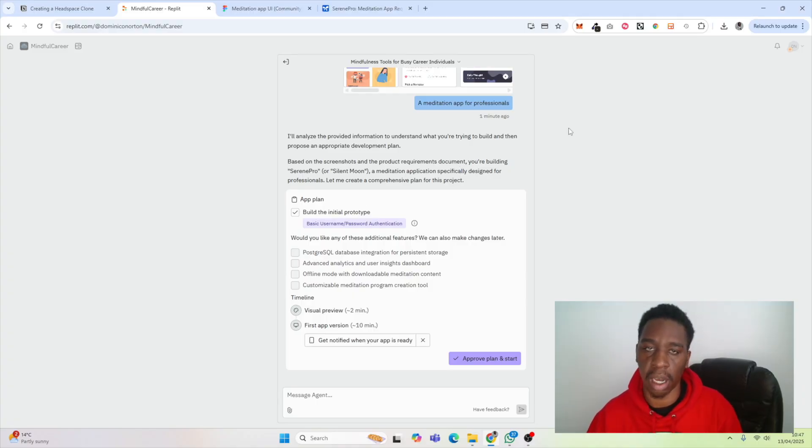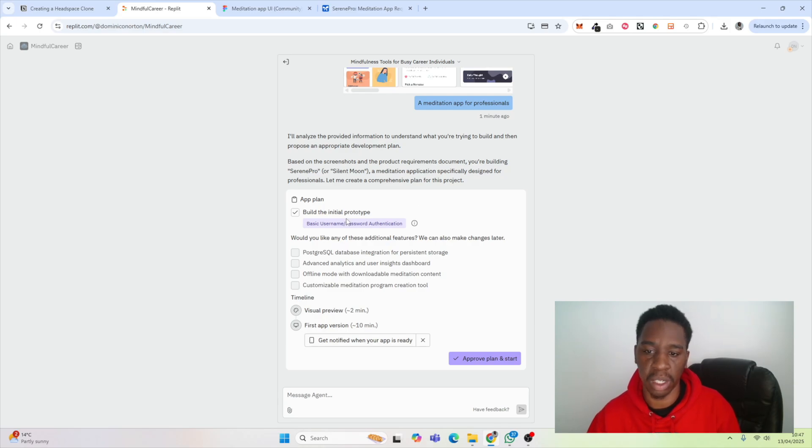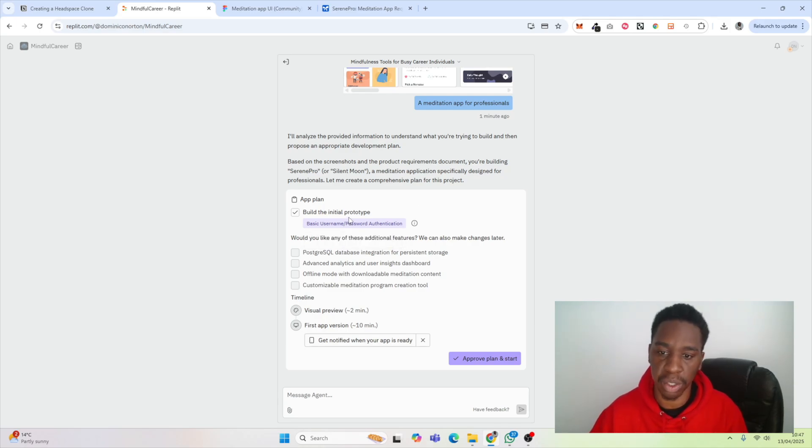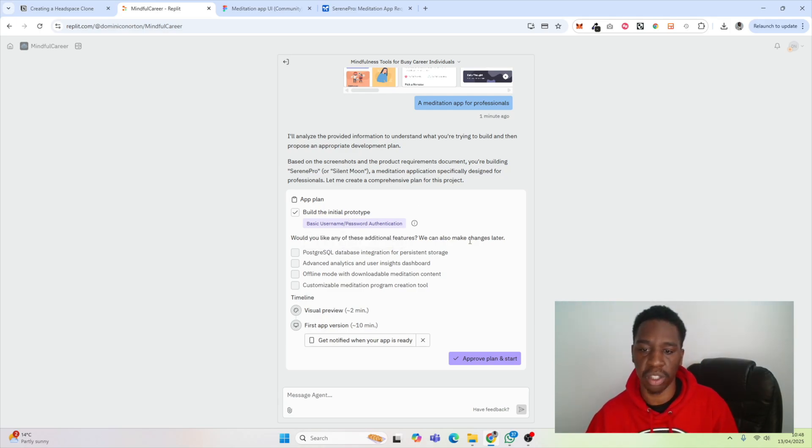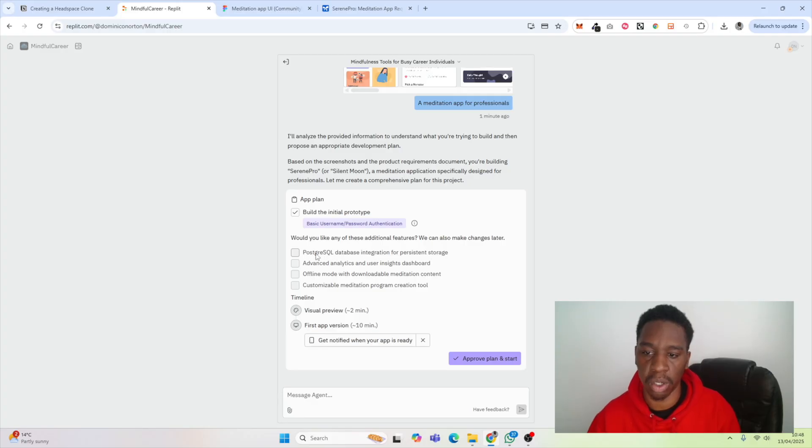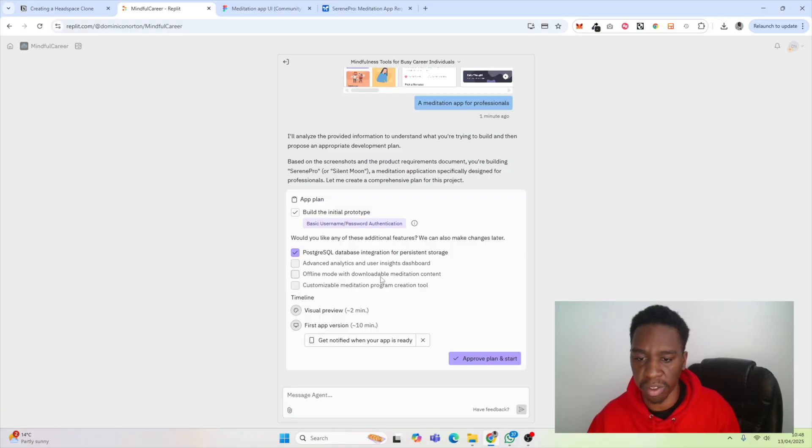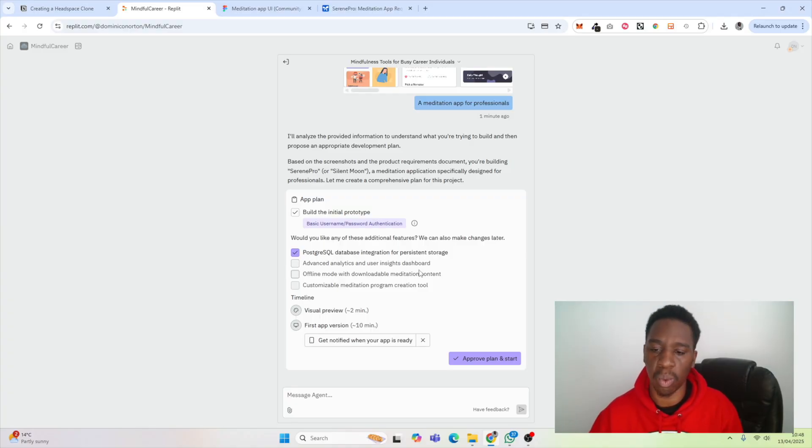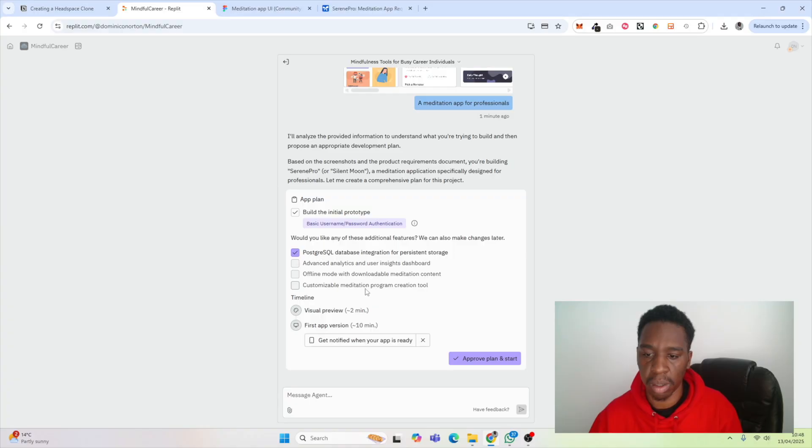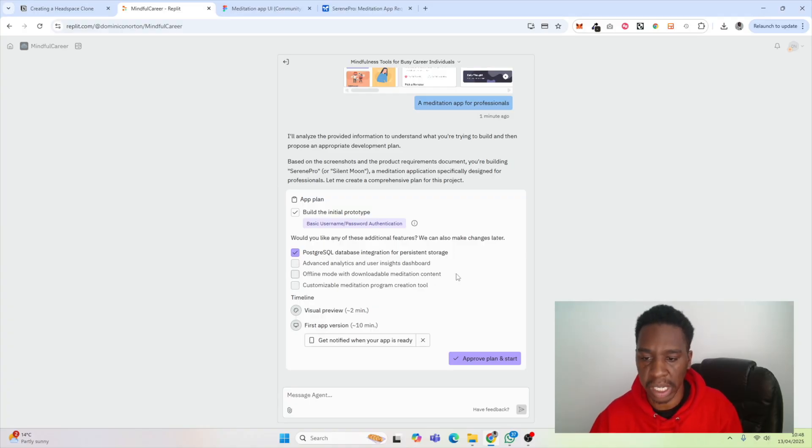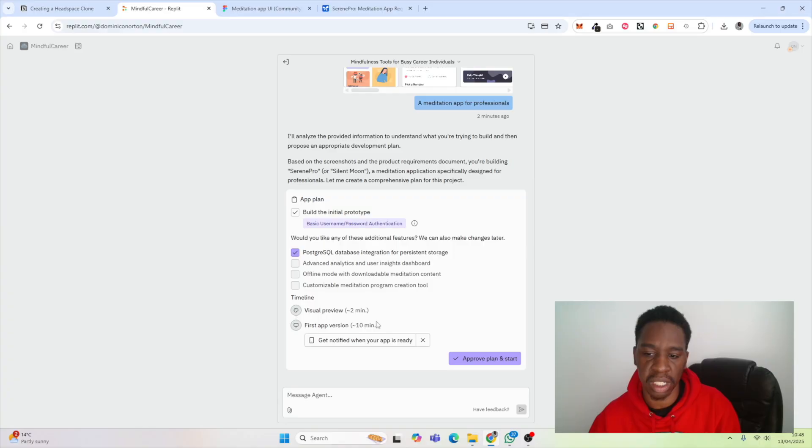It's asking whether I want the initial prototype built, and obviously we do. It's also asking some additional things: do we want a database? We do want a database. I don't want advanced analysis for now, I don't want offline mode, and I don't want customizable meditation program creation. It's saying it's going to take about 12 minutes, so we are going to approve the plan and start.